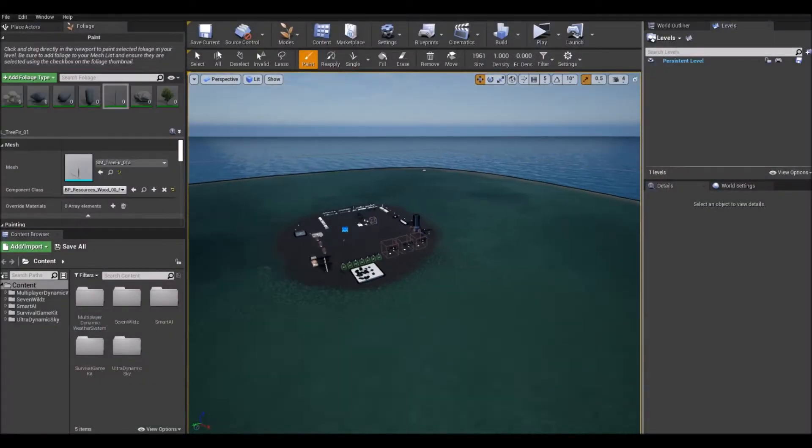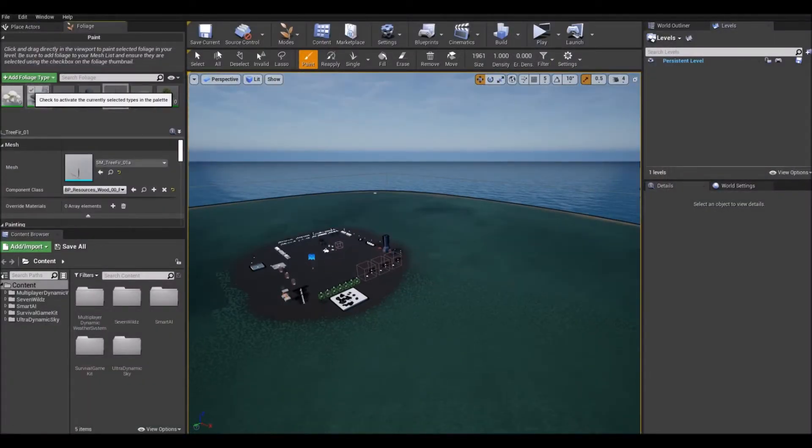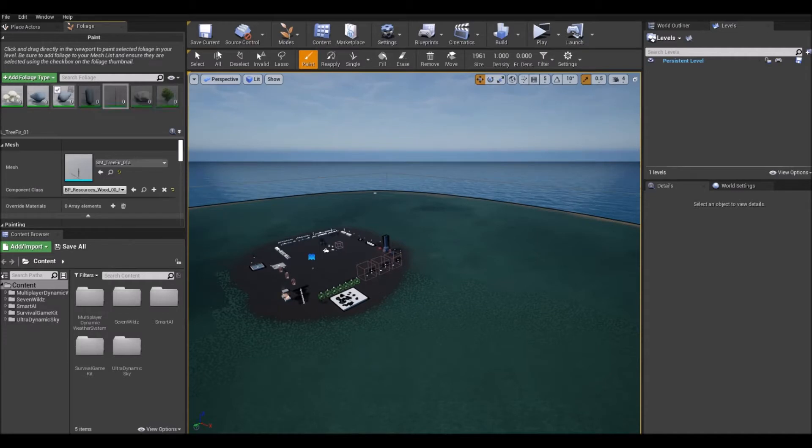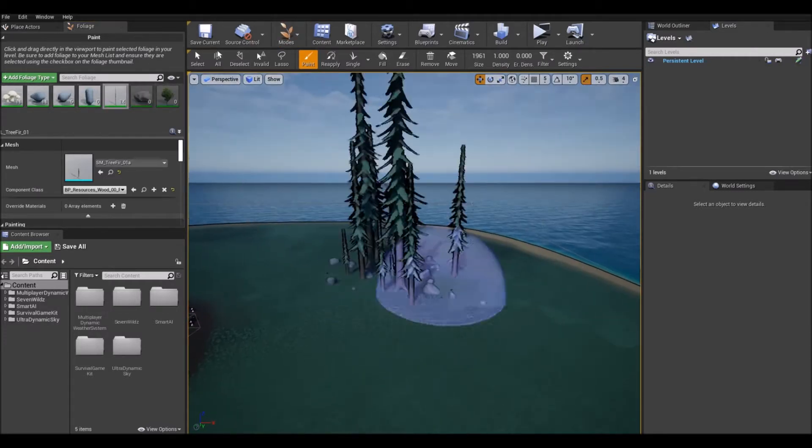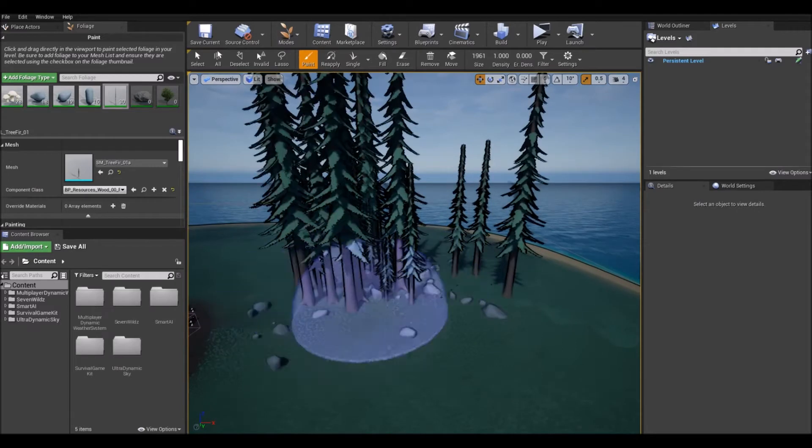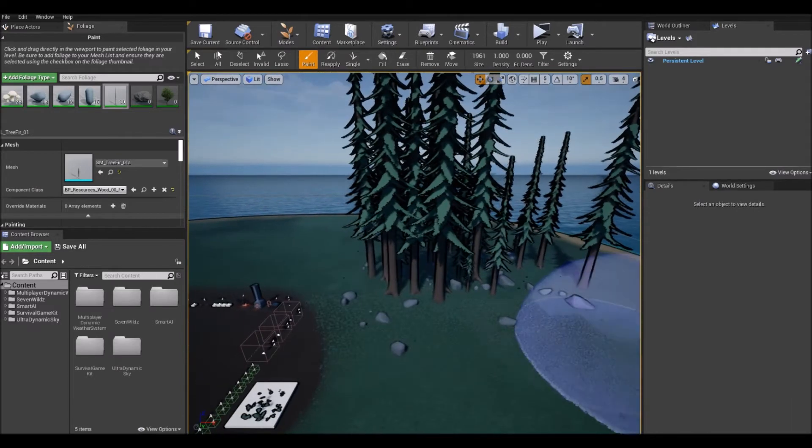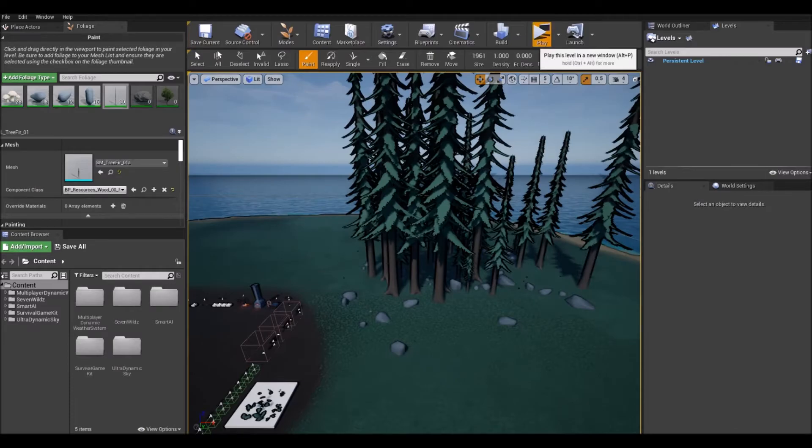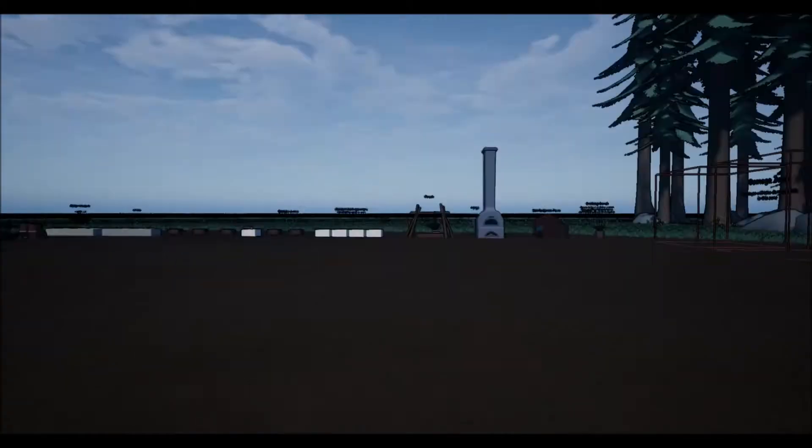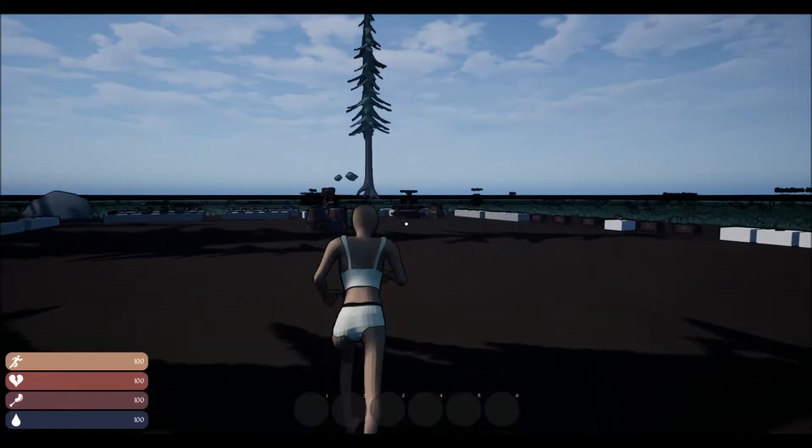What's supposed to happen is if I actually paint some foliage on, let's do that, do it on the opposite side. Here's some foliage. I'll let it build navigation, I'll save it, play, grab a little axe again.